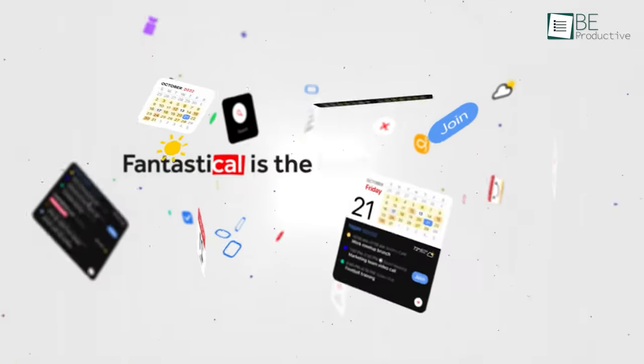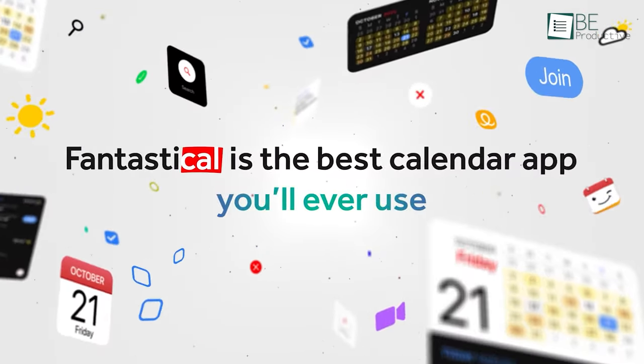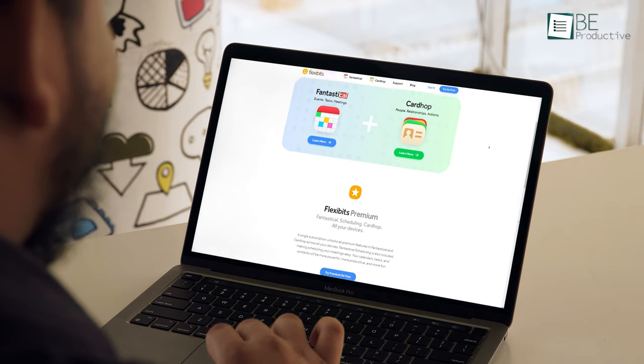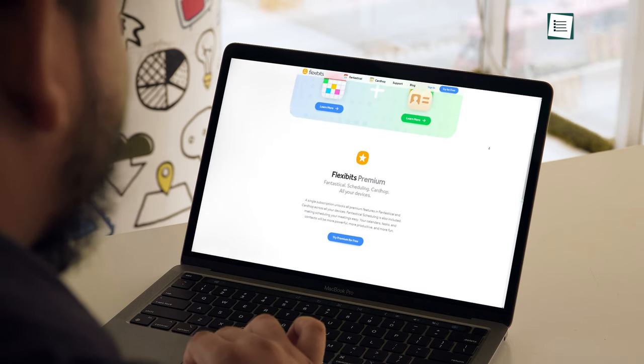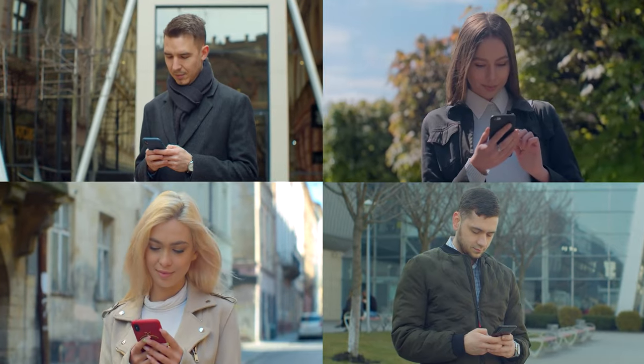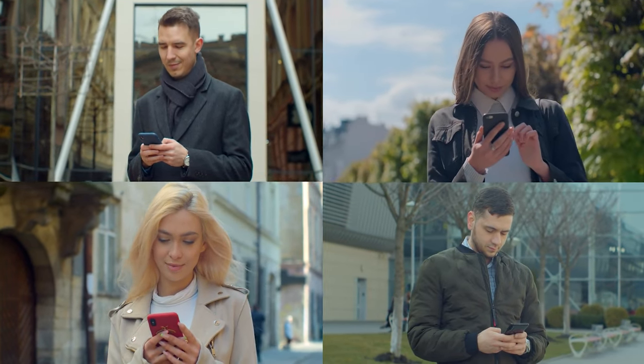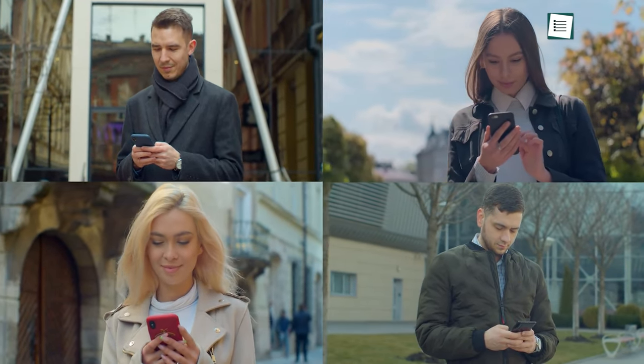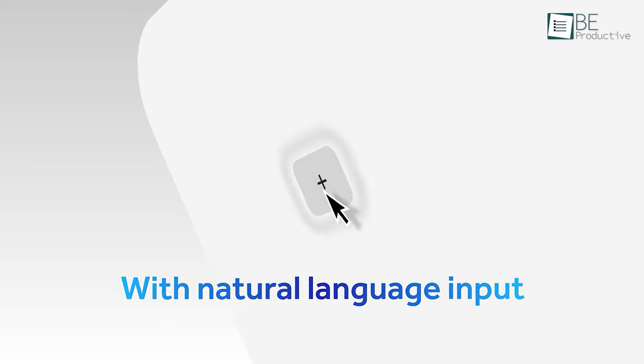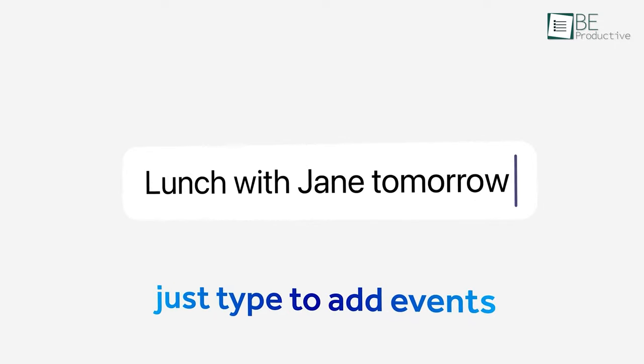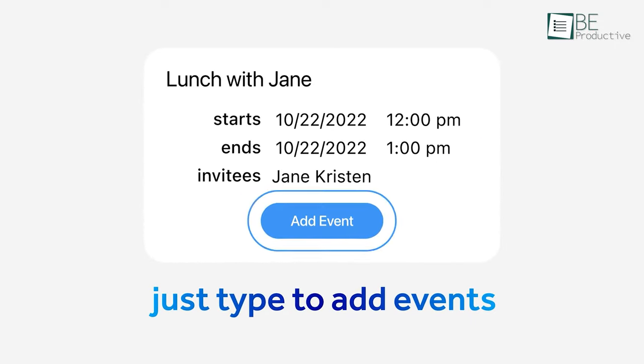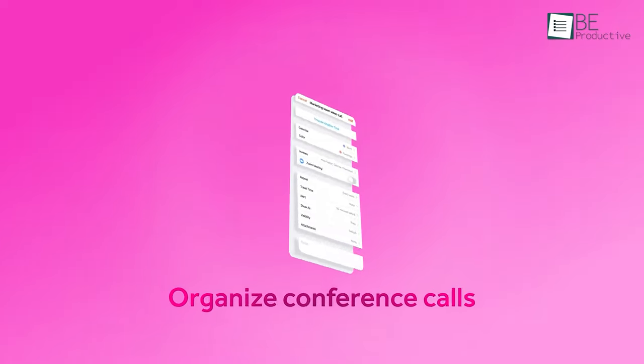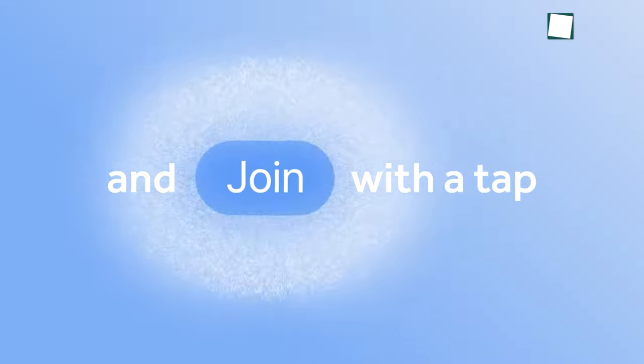Is it too cheesy to say fantastical is fantastic? Maybe not, considering how feature-rich this calendar app is. It's primarily geared toward Apple users to bring all of their events, tasks, and meetings together in one place with its intelligent suggestions, beautiful interface, and smooth navigation. With just the click of a button, you can instantly add an event with your favorite one. Not just that, you can even organize conference calls into your events and join with a tap.